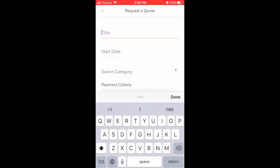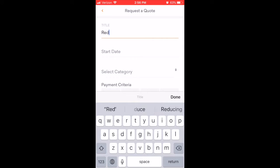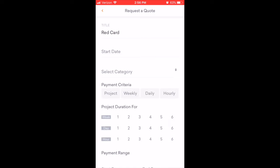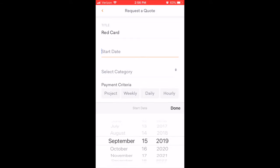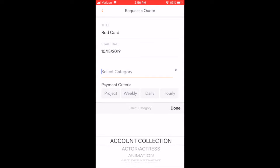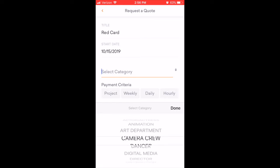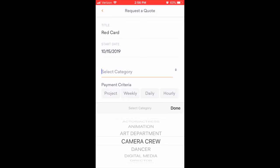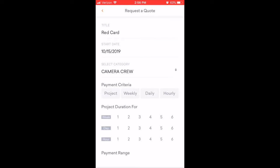Enter your project details such as project title and start date, then find the selected category. You can choose to hire for a project flat rate, an hourly, daily, or weekly fee.